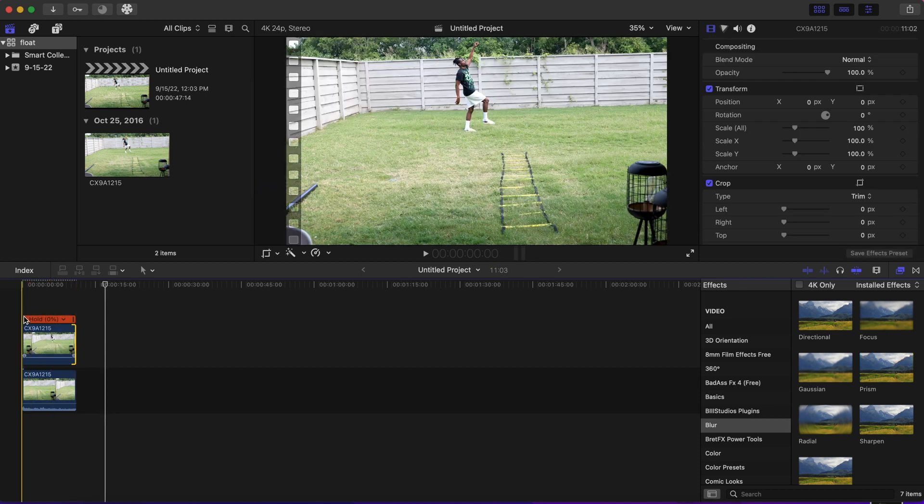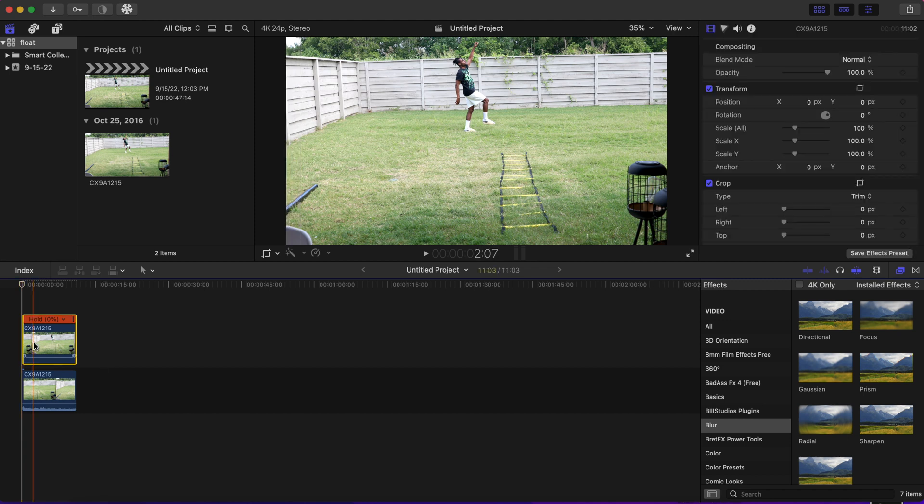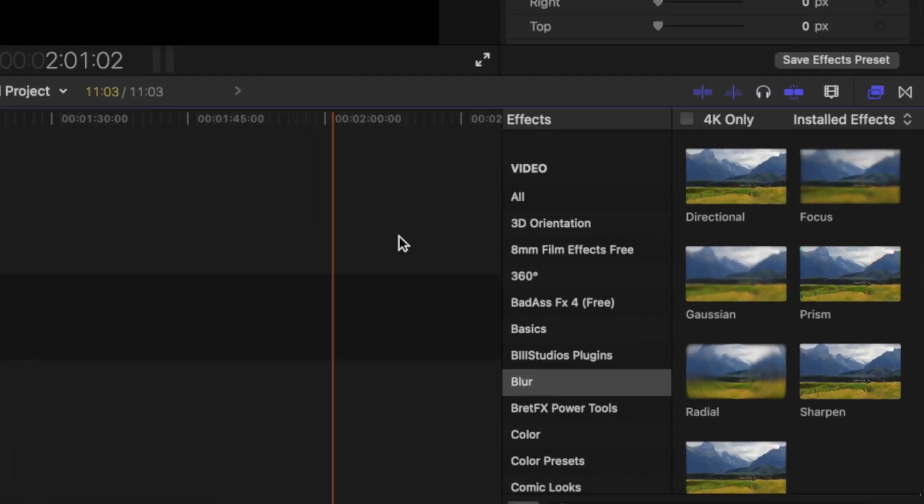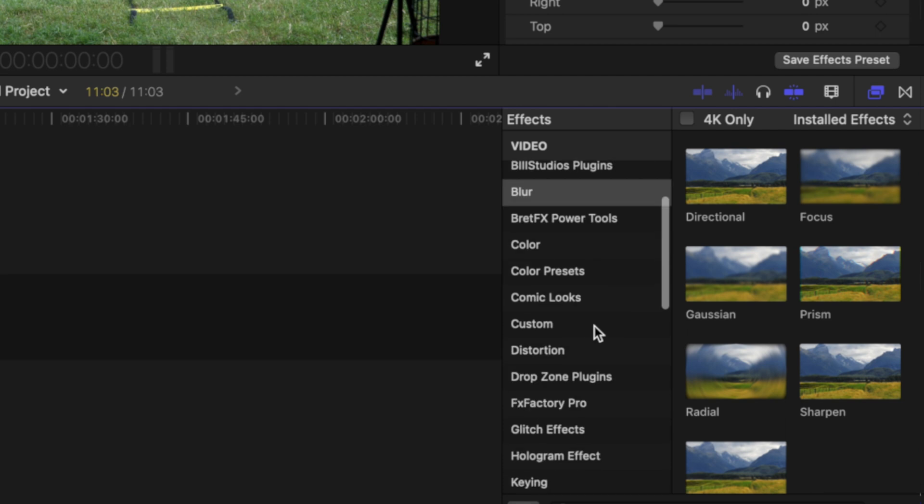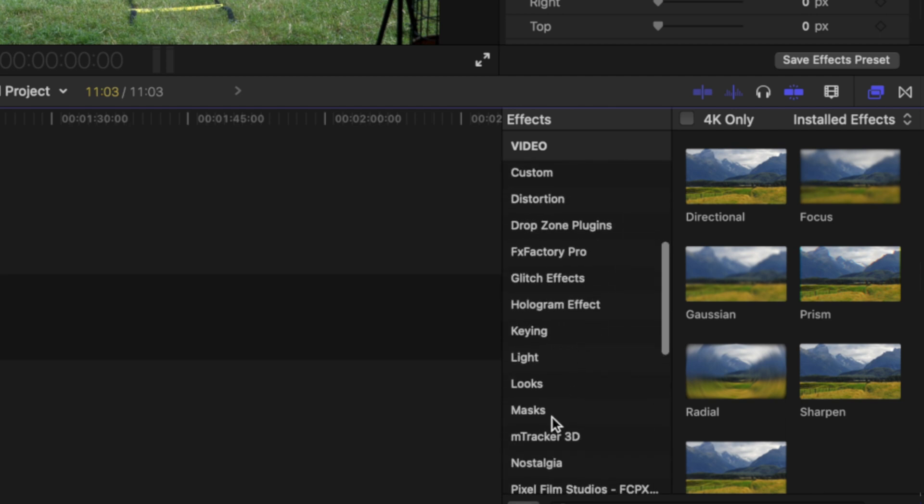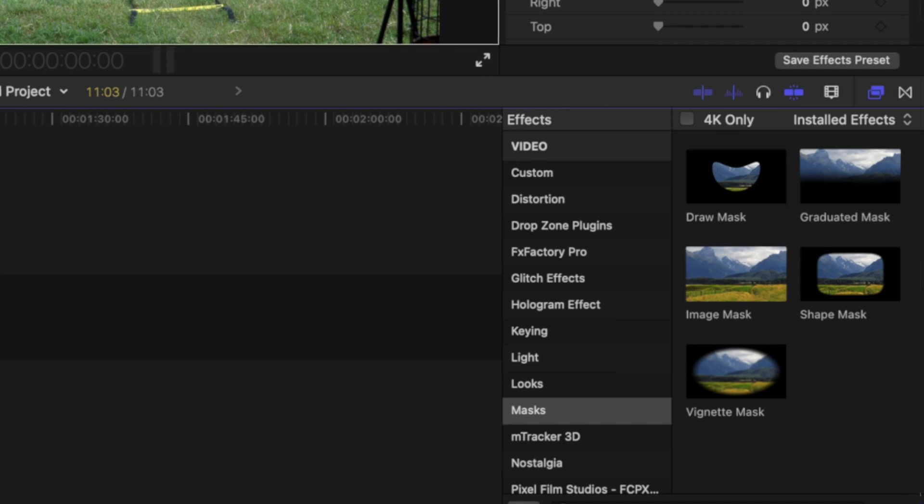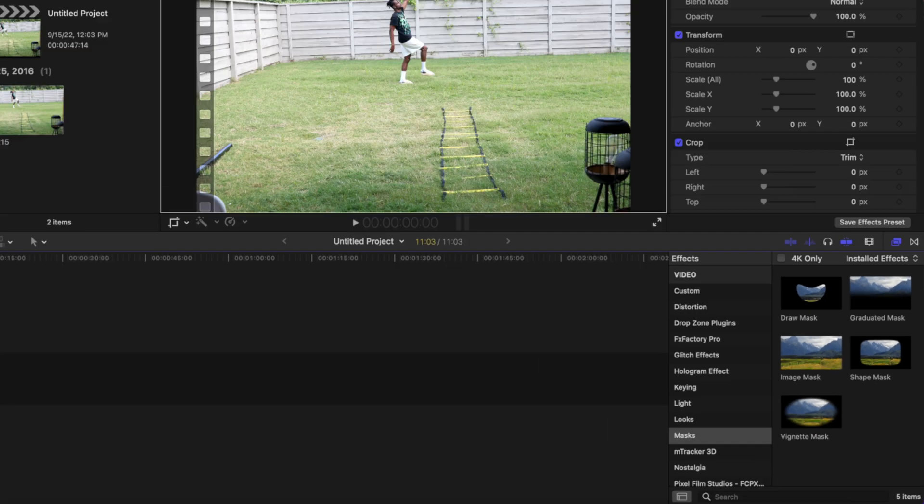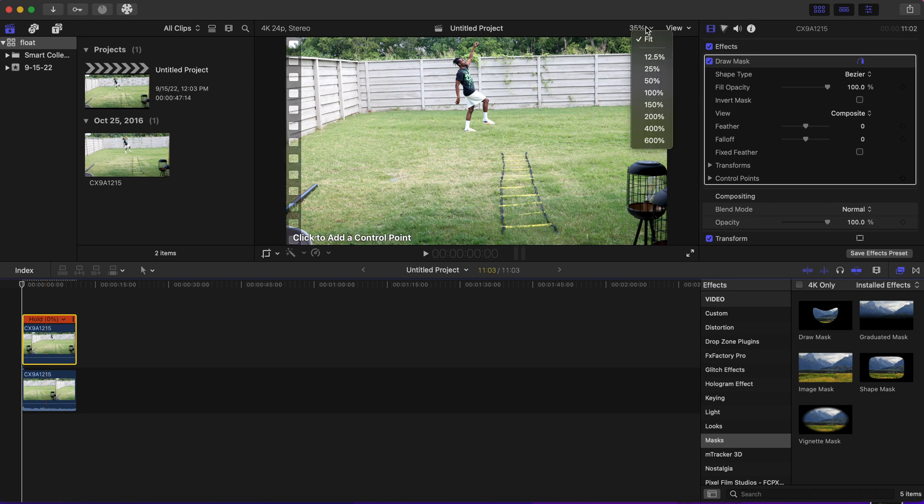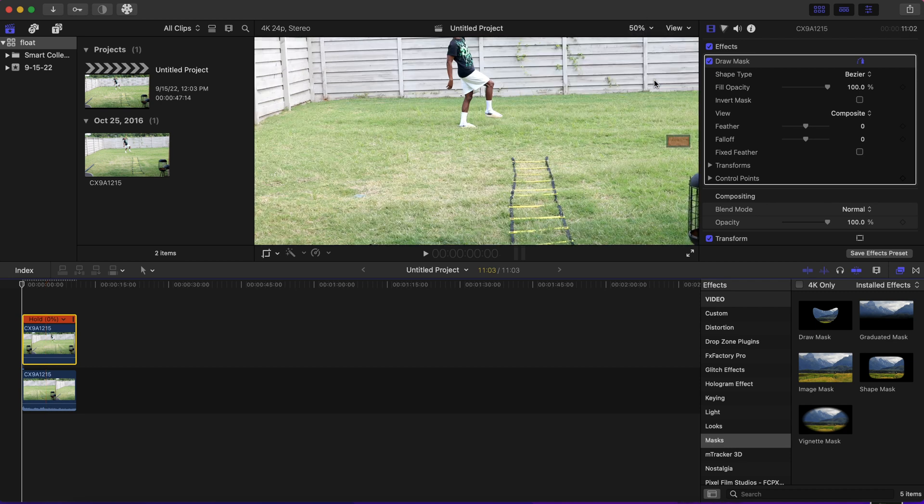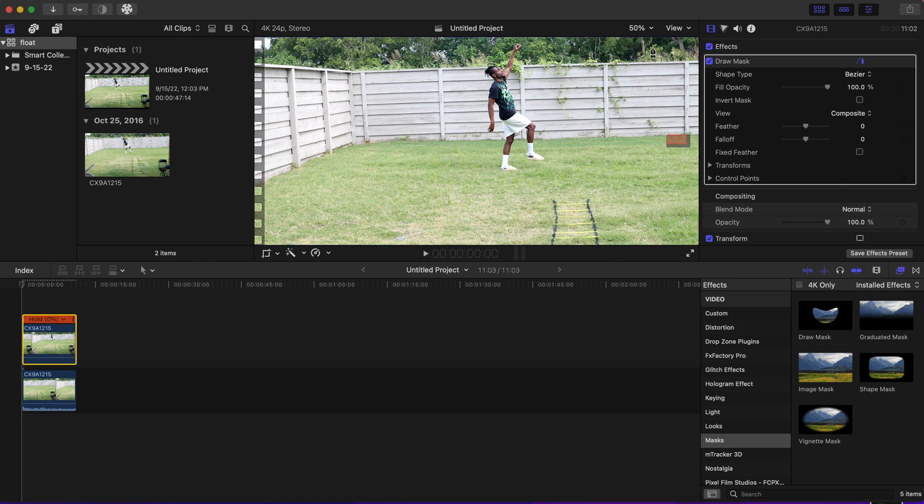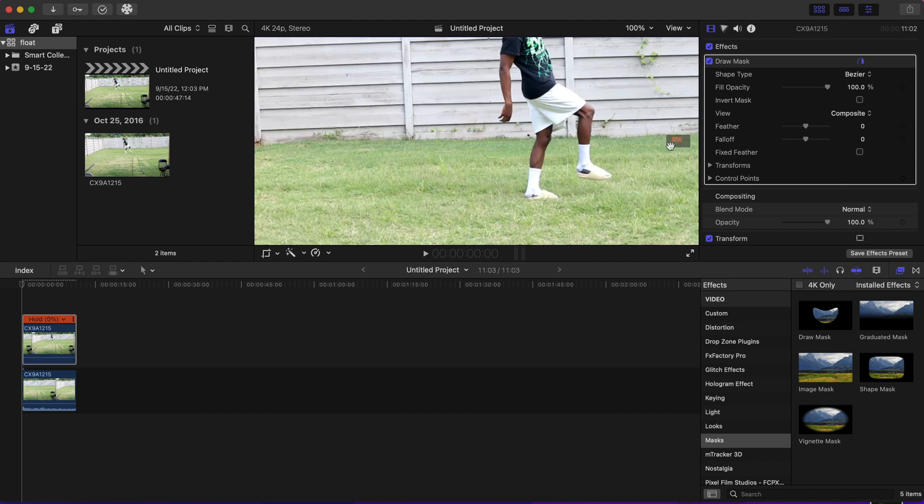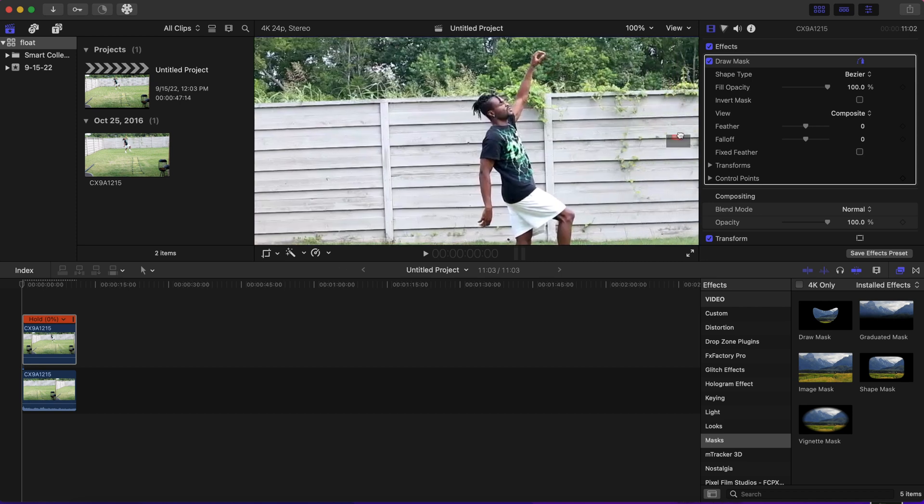Next, we are going to go to the effects tab and go to our mask. Once we put our draw mask on the first clip of you floating, we are going to zoom in so we can get a precise mask. I'm going to speed through this, but take your time and mask accurately so the effect will come out better.